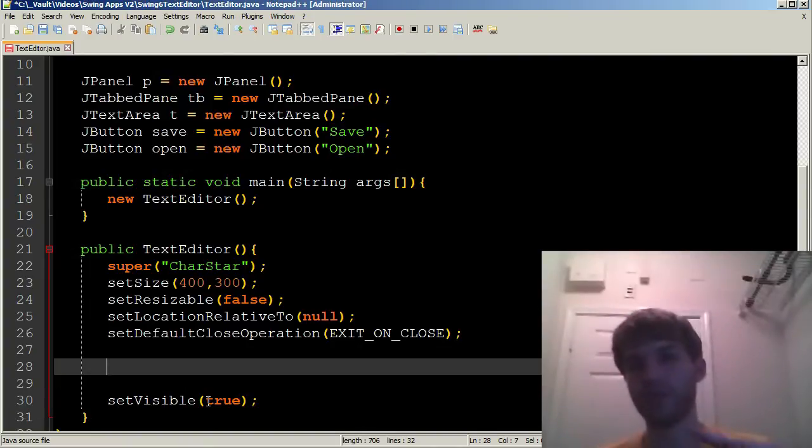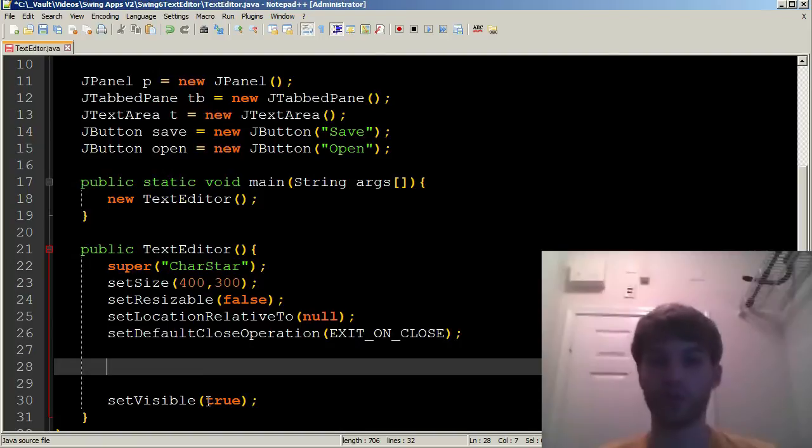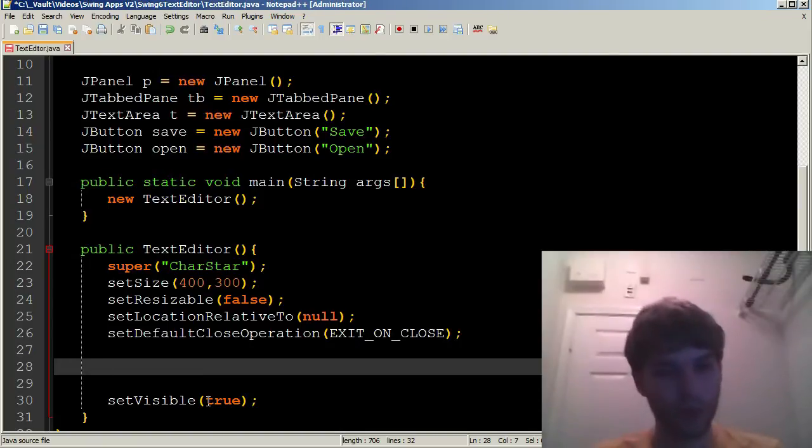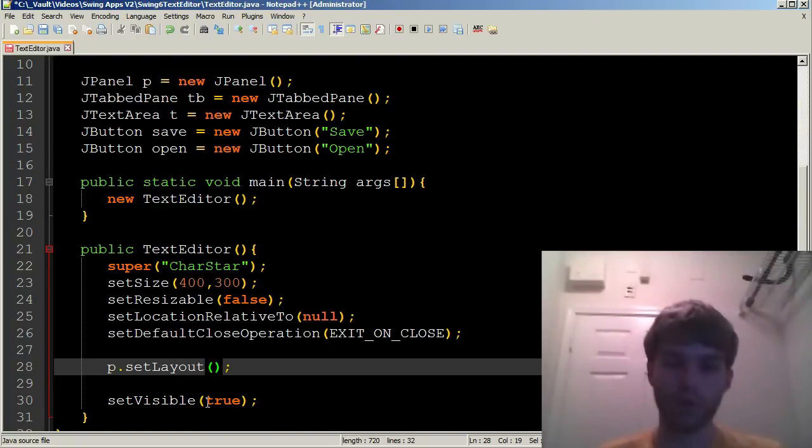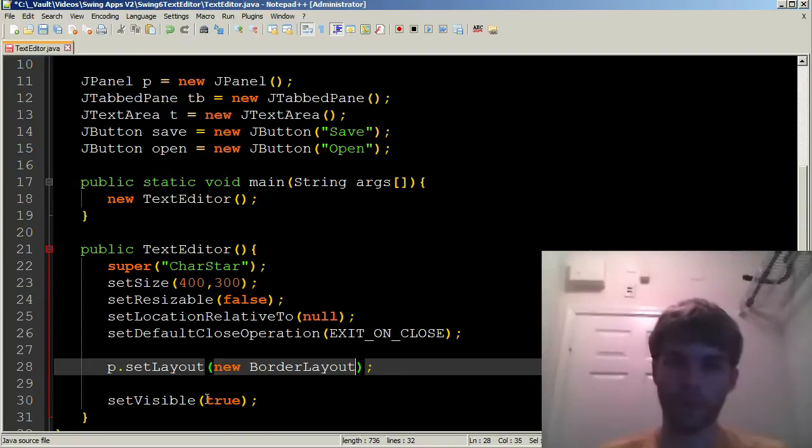And we're going to go with the border layout. We've used this before. You can align things in the center or in any of the cardinal directions, north, south, east, or west. So I'm going to say p.setLayout and I am going to assign the layout to be a new BorderLayout.